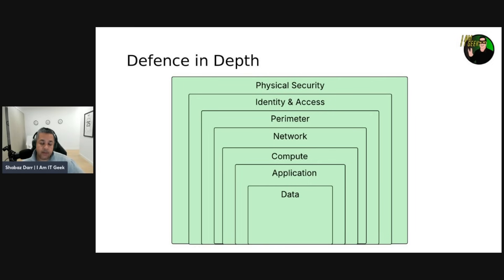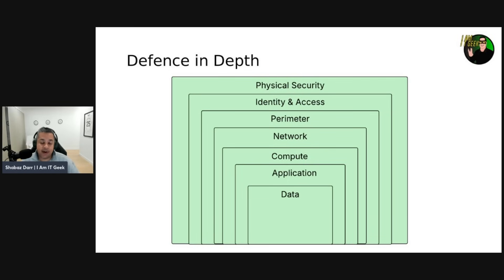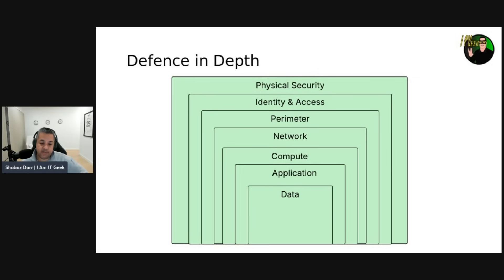With defense in depth, each layer provides protection so that if one layer is breached, the subsequent layer is already in place to prevent further exposure. This approach removes reliance on a single layer of protection, slows down an attack, and provides alert telemetry that security teams can act upon either automatically or manually. Let's give a brief overview of the role of each layer.